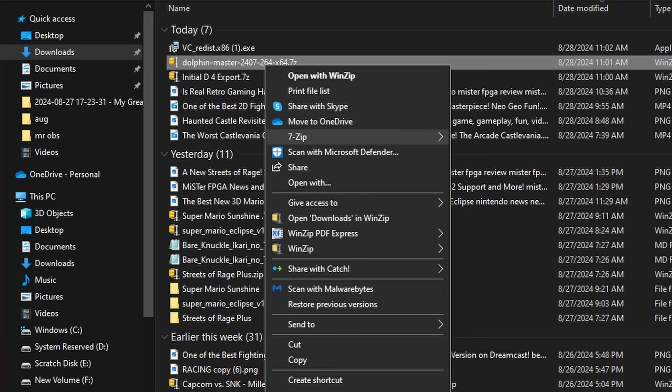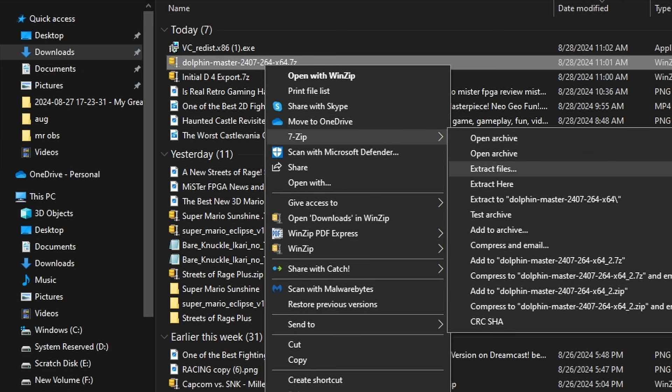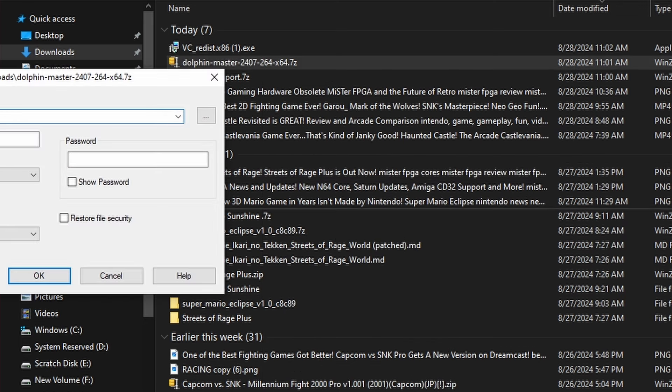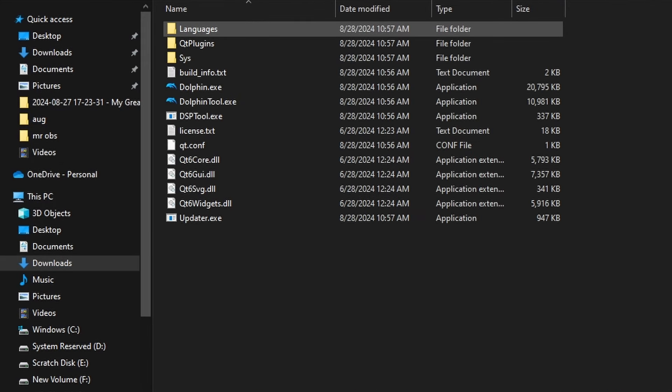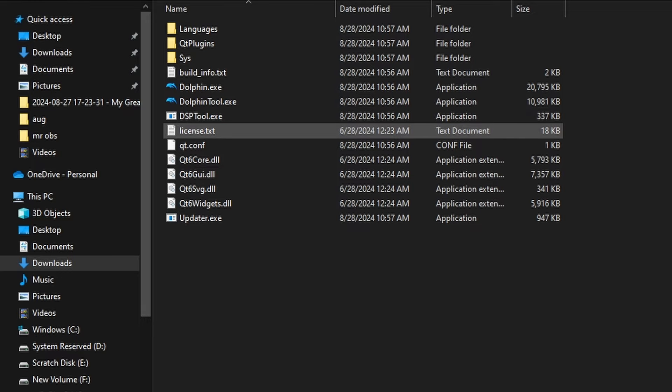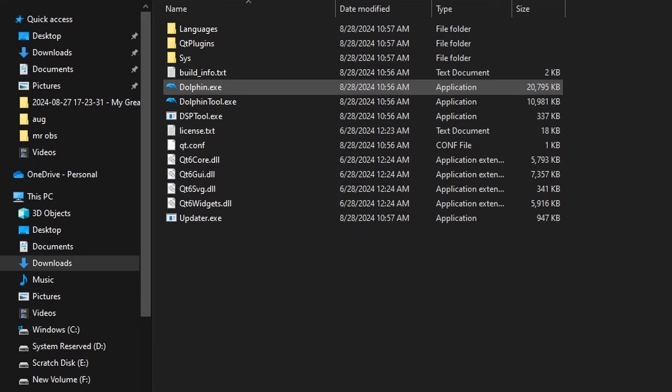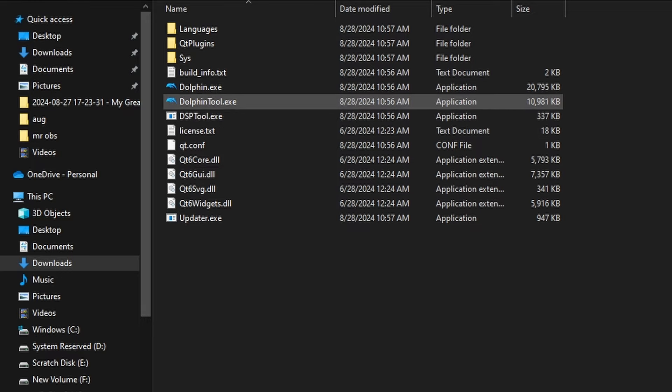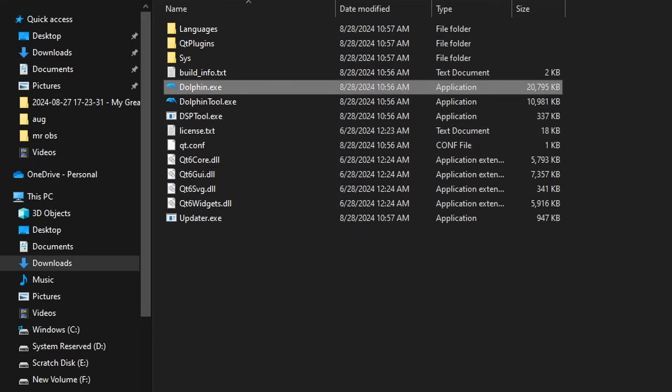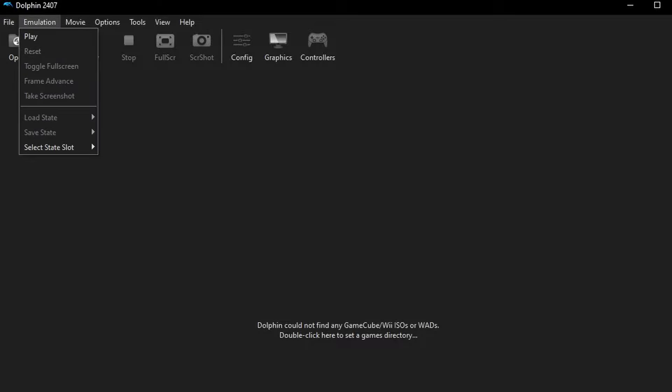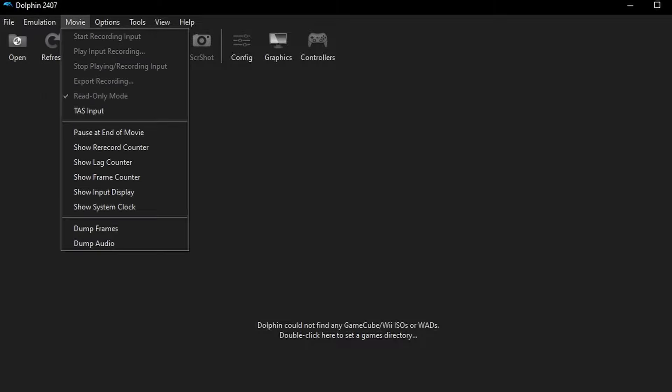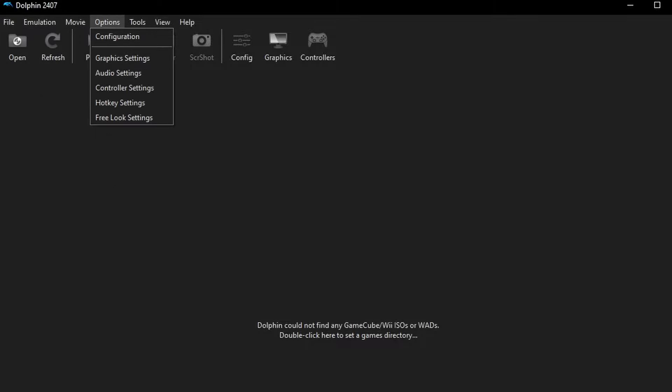And just go ahead and unzip Dolphin wherever you want. It doesn't install. It just unpacks. So wherever you want it to live is where you want to unzip it. And you can move it. It doesn't really break anything. Once you open the folder, you're going to see the executable. We're going to launch into that. And then from there, we're going to have all of the top menu items.